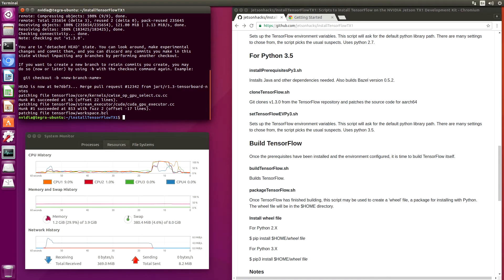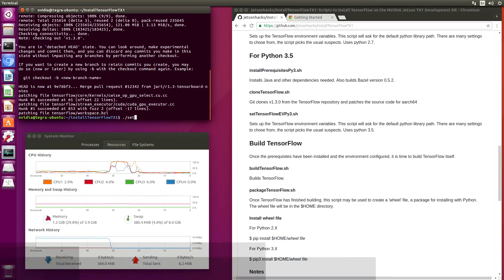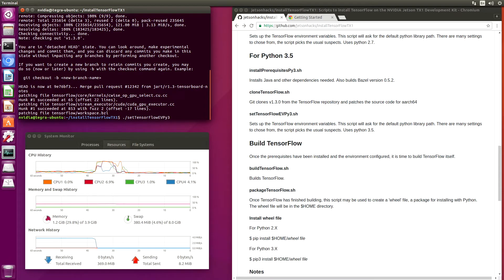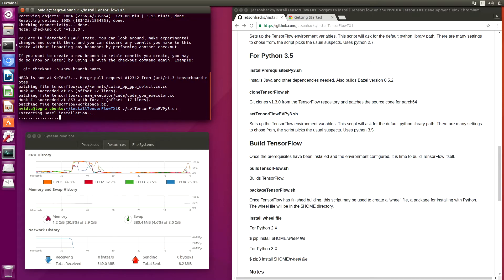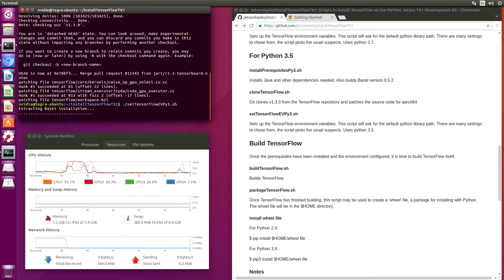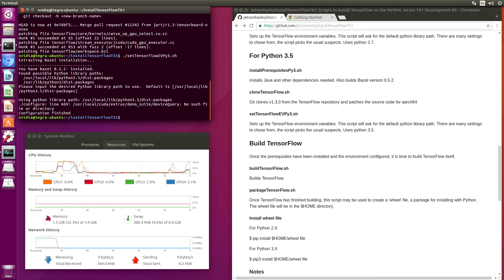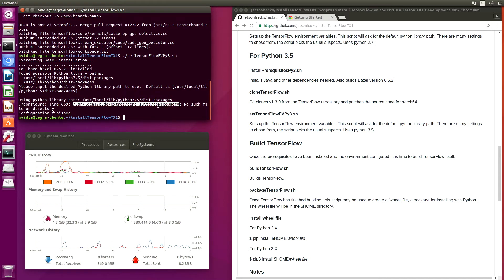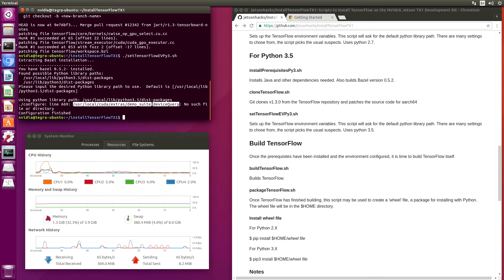Now let's set our TensorFlow environment variables. We'll do that for Python 3.5. The TensorFlow ConfigureScript uses device query. It is here. The Jetson does not have that installed, so it gets a little bit confused, but it's OK. It's not needed.